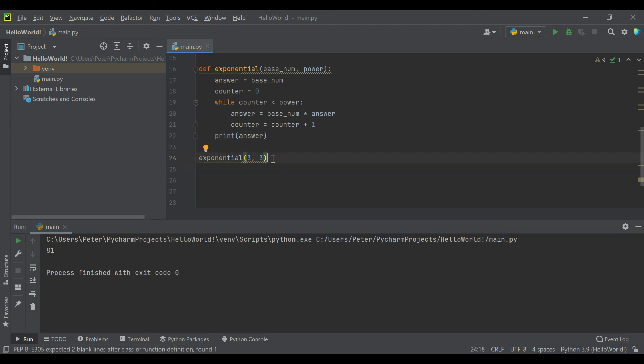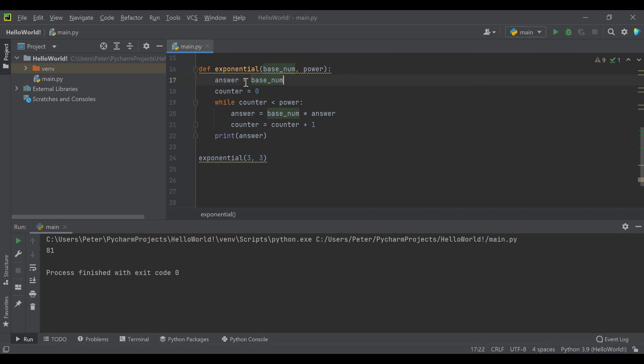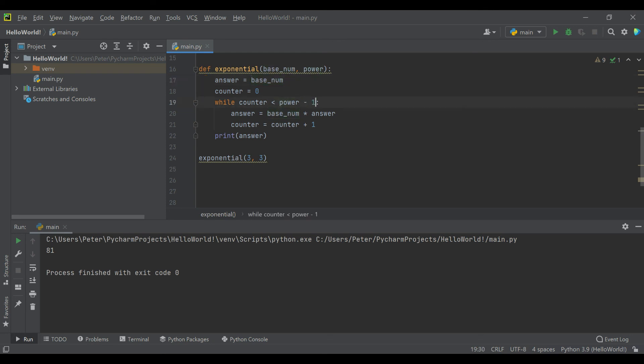So there we actually got 81, which three to the first power is three, second power is nine, third power is 27. So something we did. Let's try power minus one. So that's 27, but let's see if we do two to the fifth, 32.